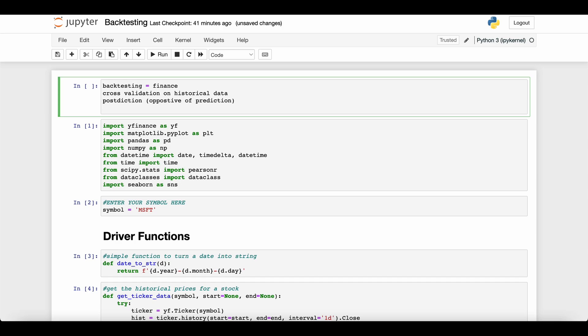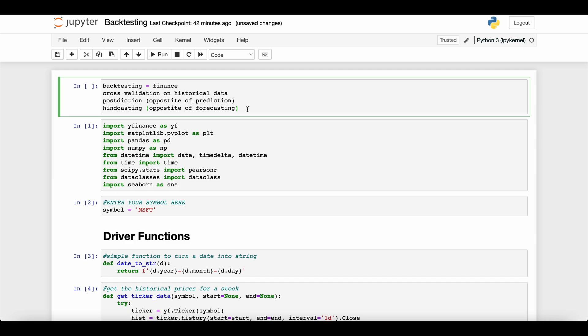Yet another term, if you're coming from atmospheric sciences, would be hindcasting, the opposite of forecasting. When the meteorologist makes a forecast about how much it's going to rain tomorrow, hindcasting is the same idea but on weather patterns that have already occurred. We would use all the data before yesterday to predict how much it would have rained yesterday and compare that to the actual amount.